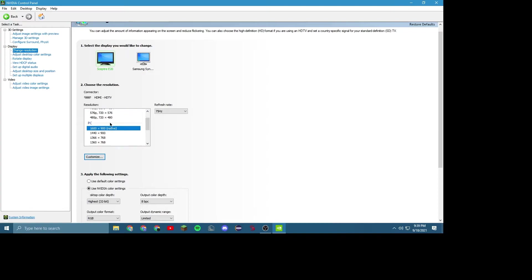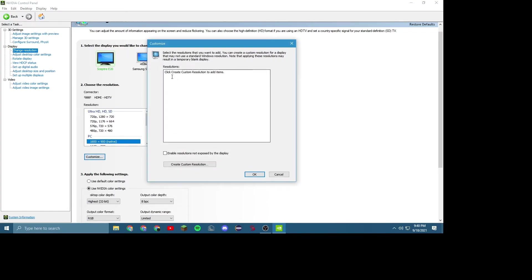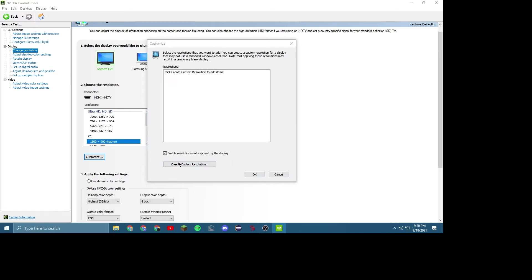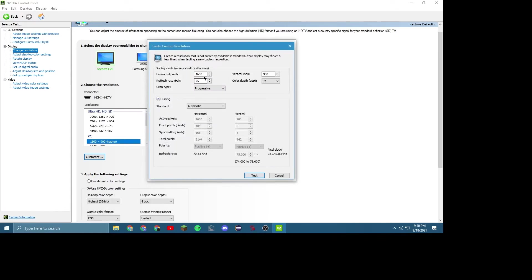Right here, you'll see all the resolutions — lots of numbers. Hit Customize. For you, this probably will be empty. You just make sure this is checked, and then you hit Create Custom Resolution. Change this to 1920, and change this to 1080.